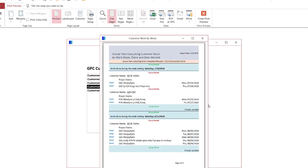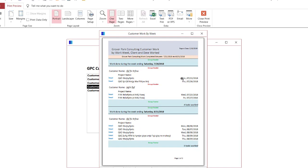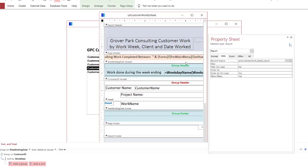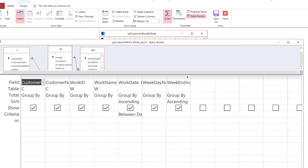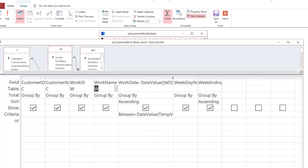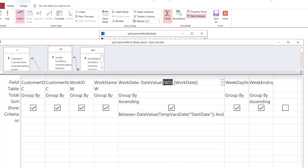Before we go into the way the report itself is structured, let's look at the data behind it in the query where we generate the data used in this report. We'll open the query in design view and get rid of the property sheet. Notice that I have aliased my table names — I do this quite frequently because I like the ease of working with aliases as opposed to writing out something like tbl_WorkDetail and potentially misspelling it. So C is Customer, W is Work, and WD is Work Detail.